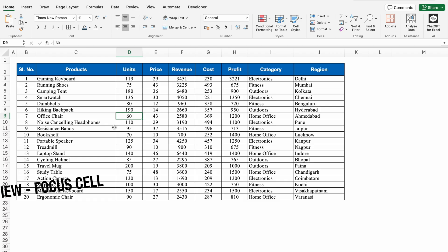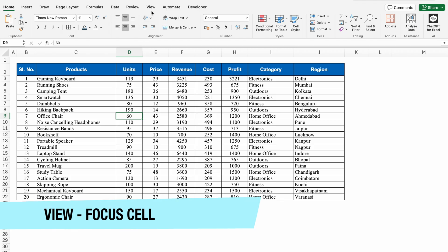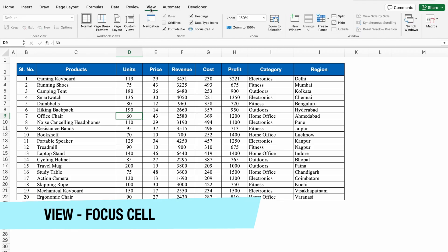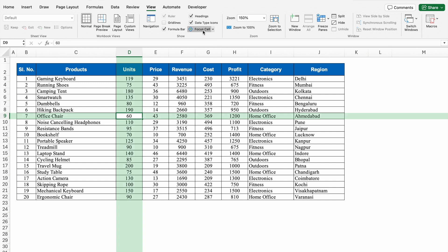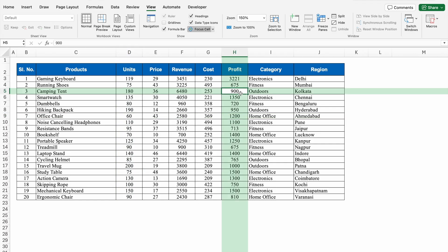This is my data. I will go to the View tab. In the View tab, we get the option of Focus Cell. I will click on Focus Cell and my active column as well as row got highlighted. If I click over here, the highlights change.